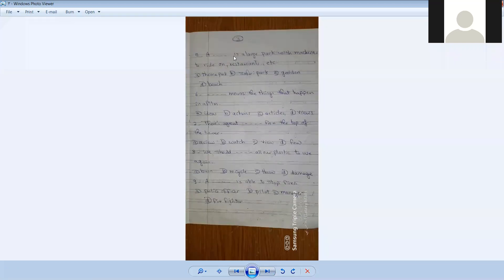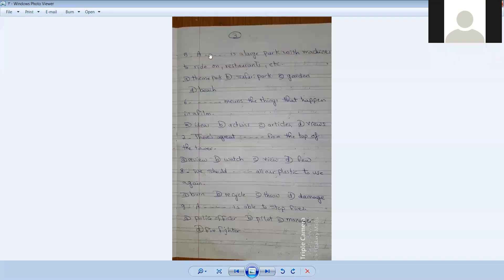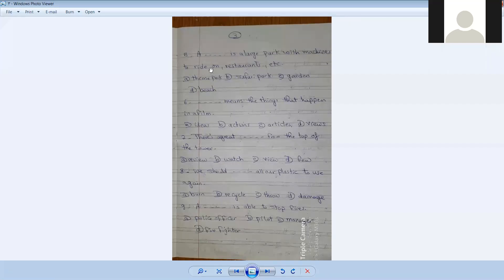Number five. A [blank] is a large park with machines to ride on. Restaurant, attic, theme park, safari park, garden, beach.